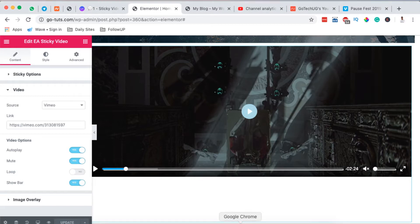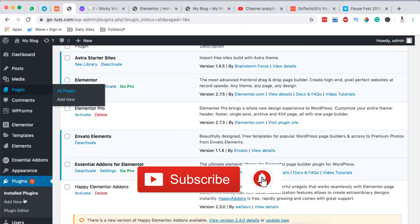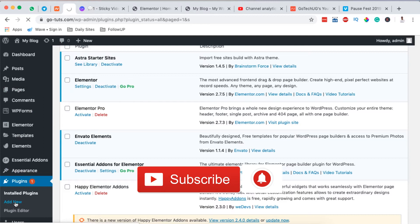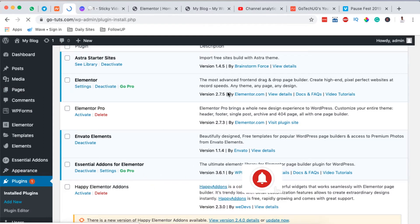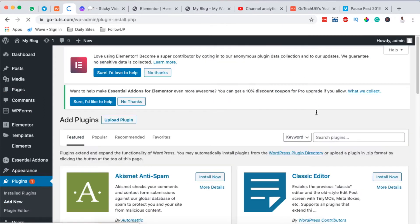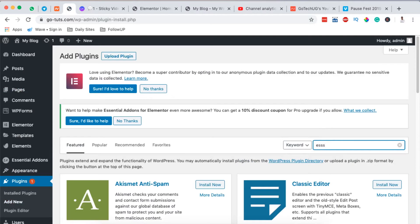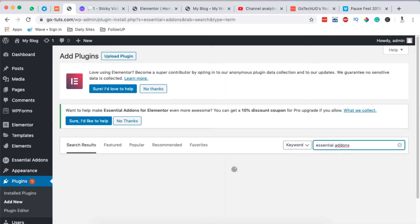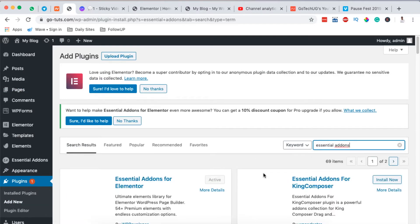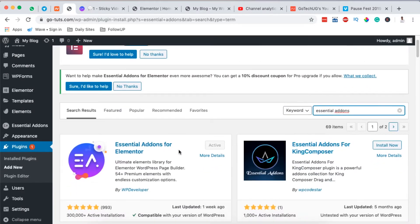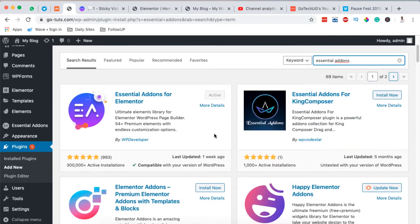To get started we're going to go straight into our WordPress dashboard, then we go to Plugins, add new plugin, and we're going to add a new plugin called Essential Add-ons. By making a simple search it pops up right here, so I'll simply install and activate. I already have it activated.